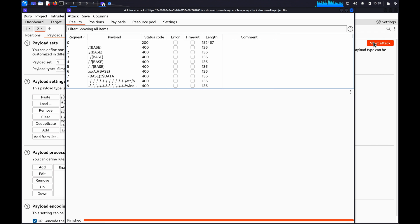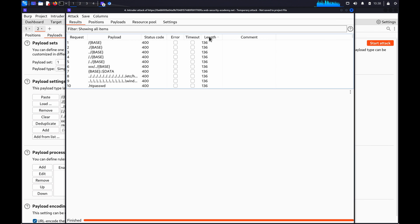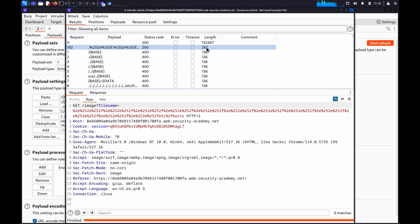When the attack has finished, check the results for any interesting behavior, such as responses with a longer length. These may contain data that has been returned from the requested file.